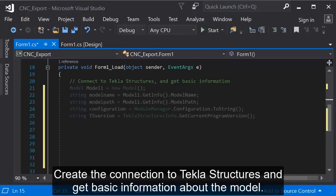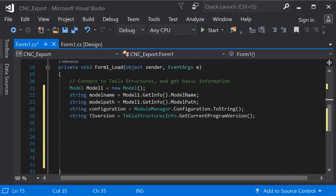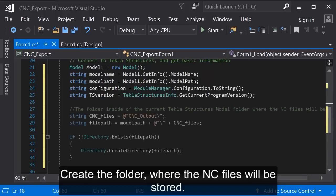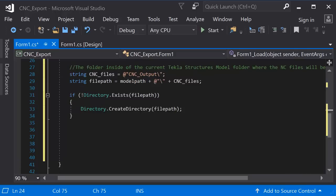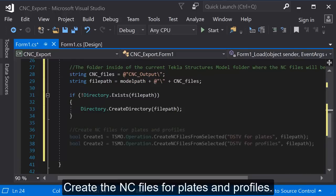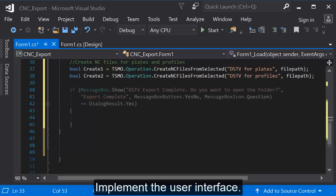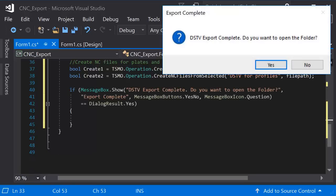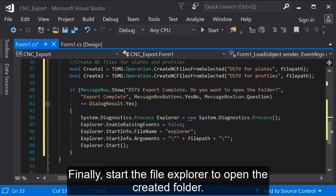Create the connection to Tekla structures, and get basic information about the model. Create the folder where the NC files will be stored. Create the NC files for plates and profiles. Implement the user interface. Finally, start the file explorer to open the created folder.